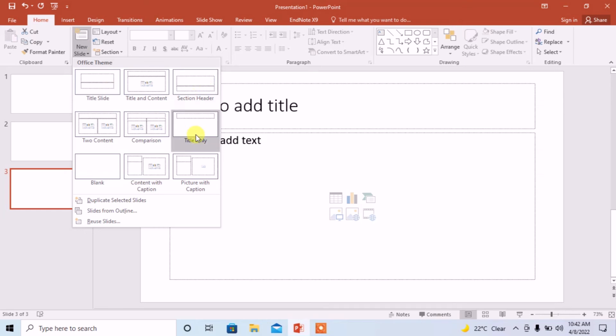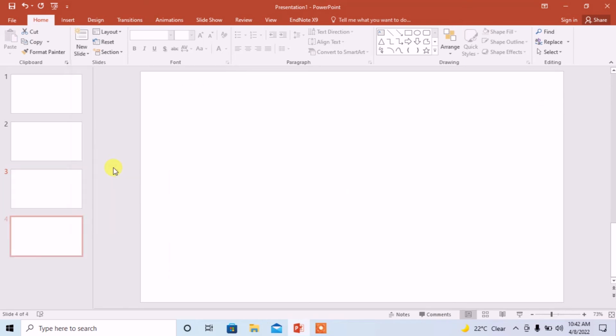From here you will select what type of slide you need. Let's say I add a blank slide. So this is how you can add a new slide in Microsoft PowerPoint.